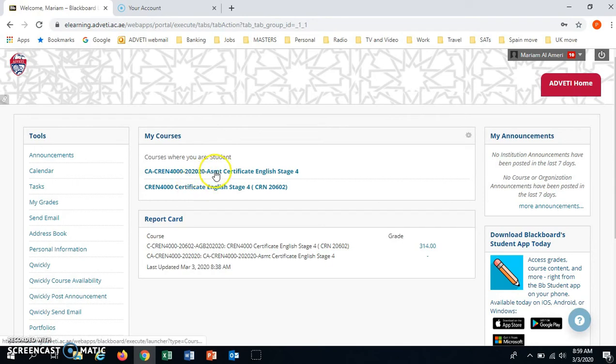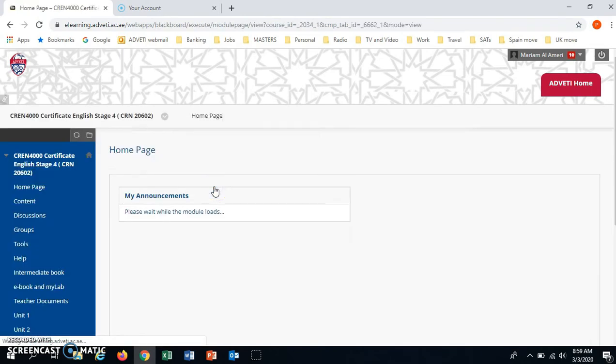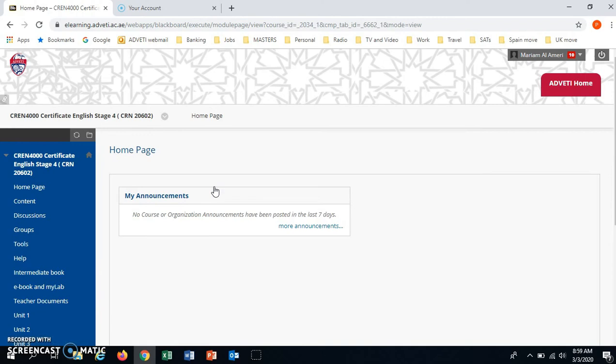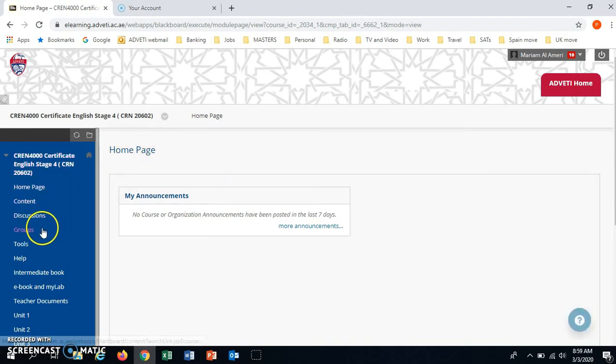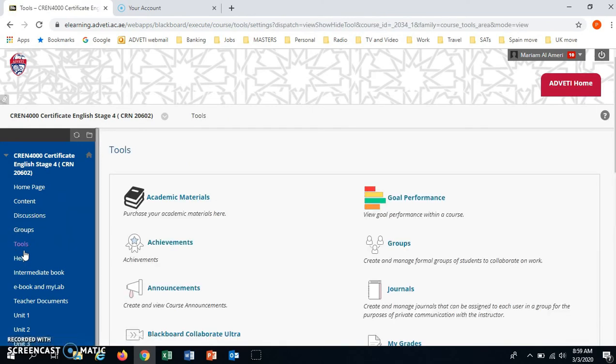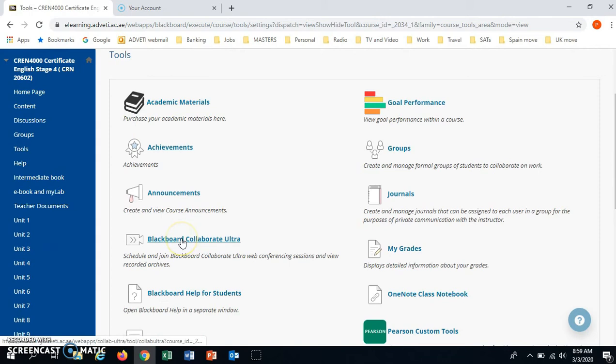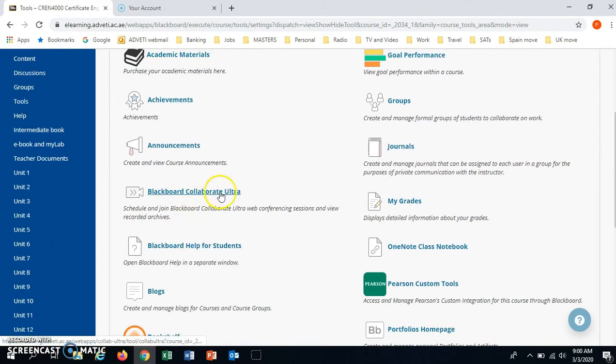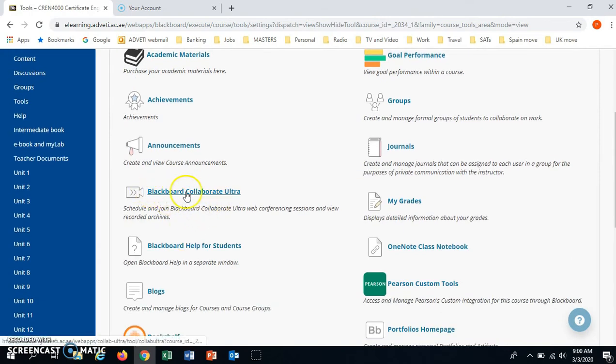You would click on the course. This is a stage 4 English class. Then on the left we have the tools, so please click on tools. And here on the left again we have Blackboard Collaborate Ultra.